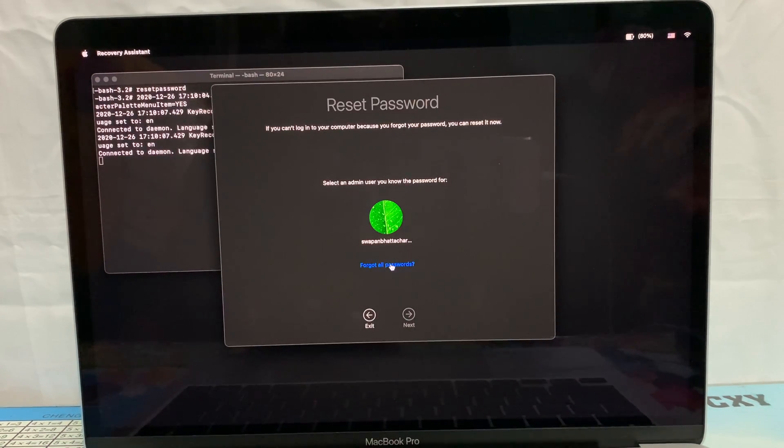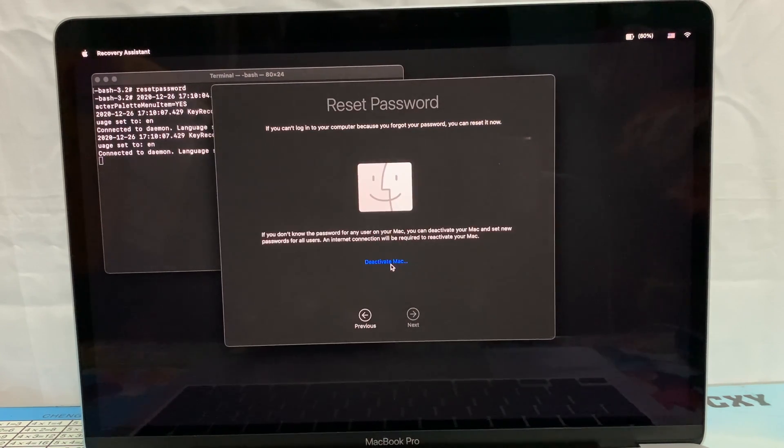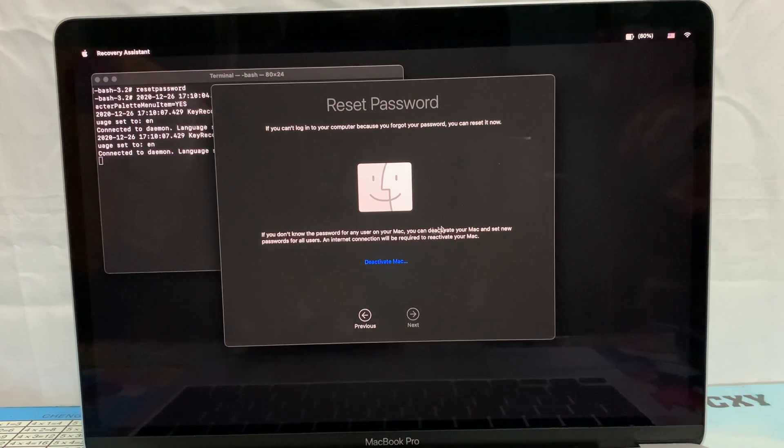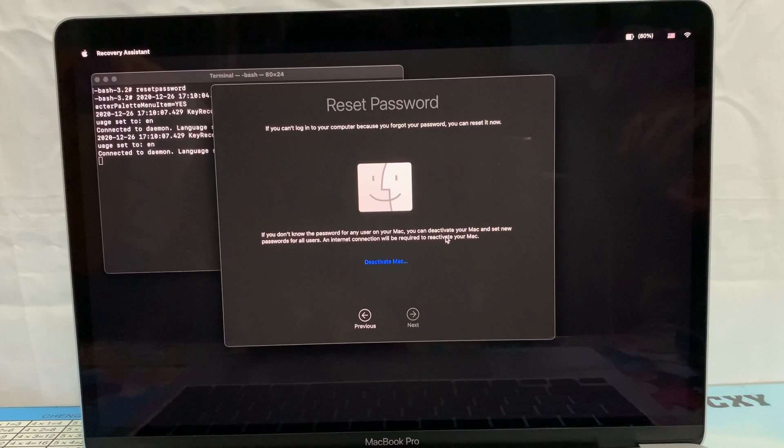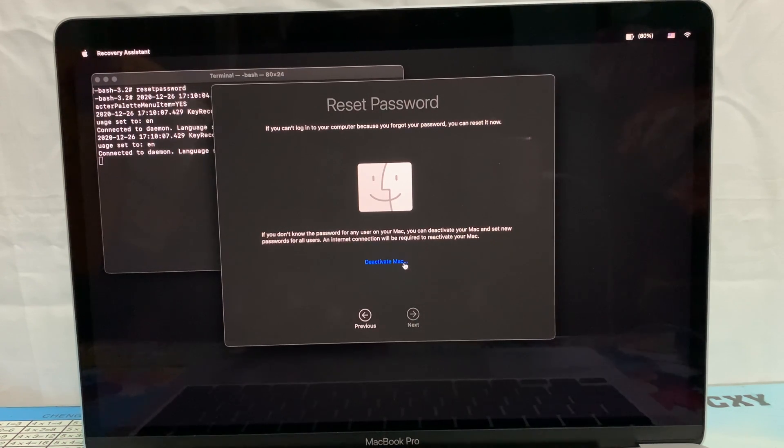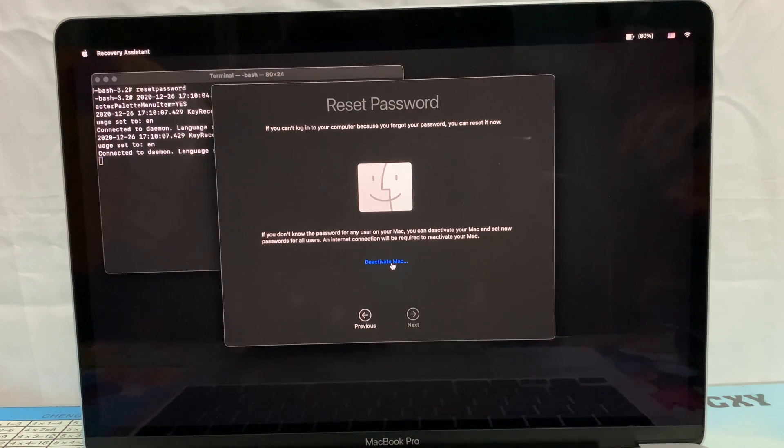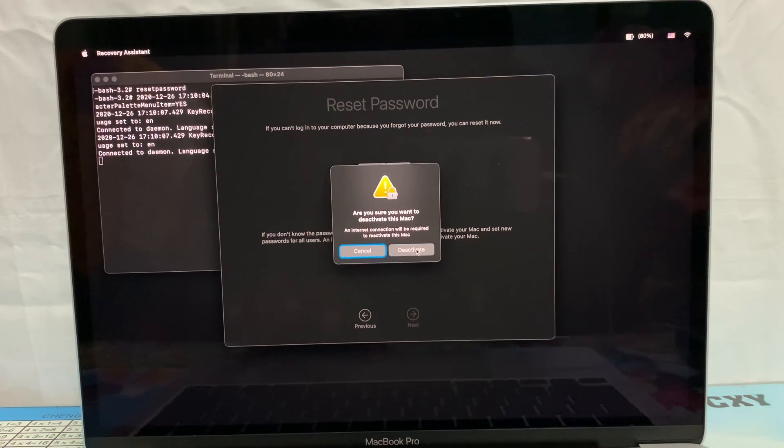Click 'Forgot All Passwords.' In this step, read carefully. Your Mac will deactivate and it requires internet connection and Apple ID to reactivate it. Click on 'Deactivate Mac.'